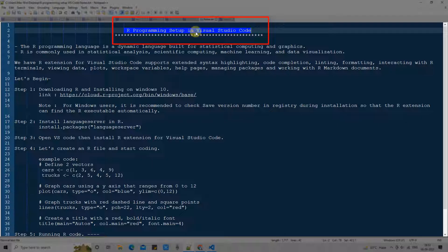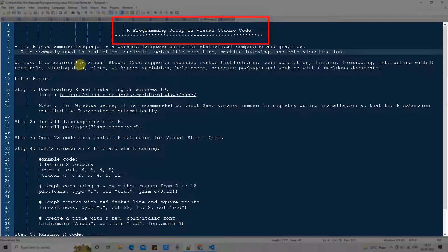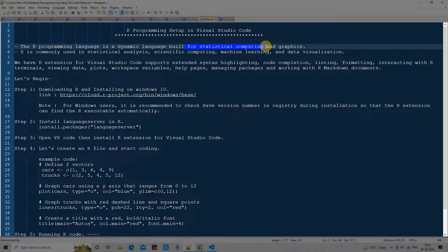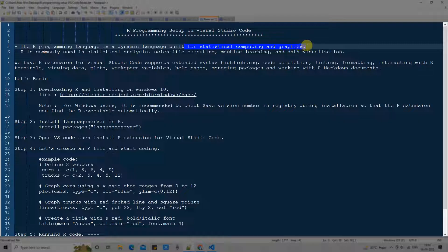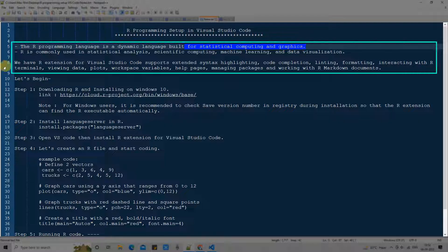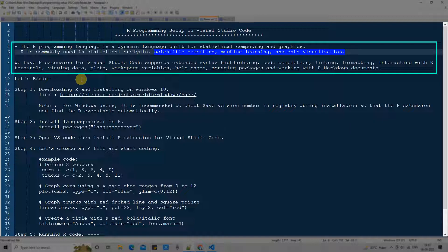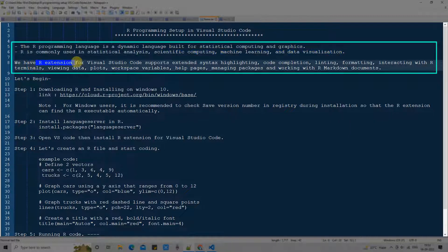First I want to tell you something about R programming for those who are very new in the R programming world. Basically R programming is a dynamic language built for statistical computing and graphics. Most commonly used in statistical analysis, scientific computing, machine learning and data visualization.